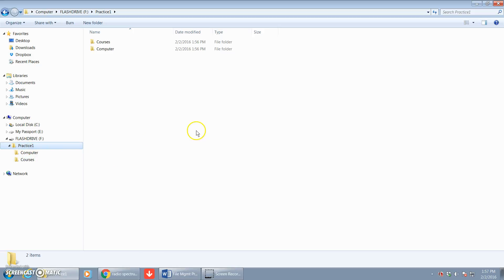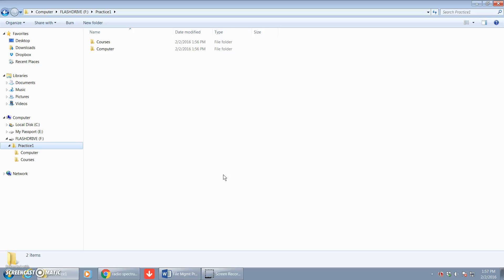Now step three tells us to use Word to create a document with a list of classes — just a simple list: English 111, Math 115, CIS 111, and History 120. Then we're going to save the document with the file name Classes inside of the Courses folder. So let's do that.